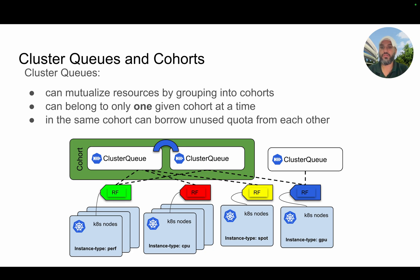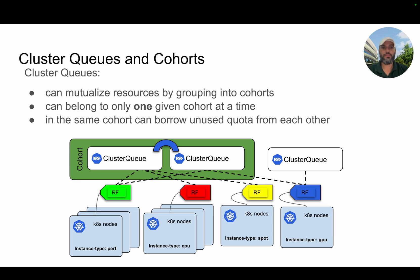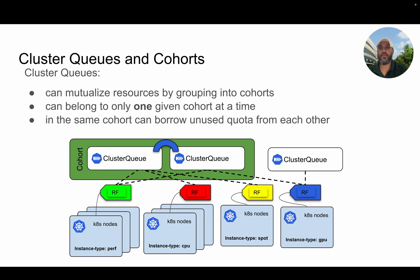Cluster queues can also be grouped within a cohort. When there is under-utilization of resources, the system allows borrowing of resources between cluster queues that belong to the same cohort. One cluster queue can only belong to one cohort — it cannot belong to several cohorts. Within the same cohort, cluster queues can borrow unused resources from each other based on quota, and of course there is priority and preemption that can happen, which we will go into detail on in the next slides.